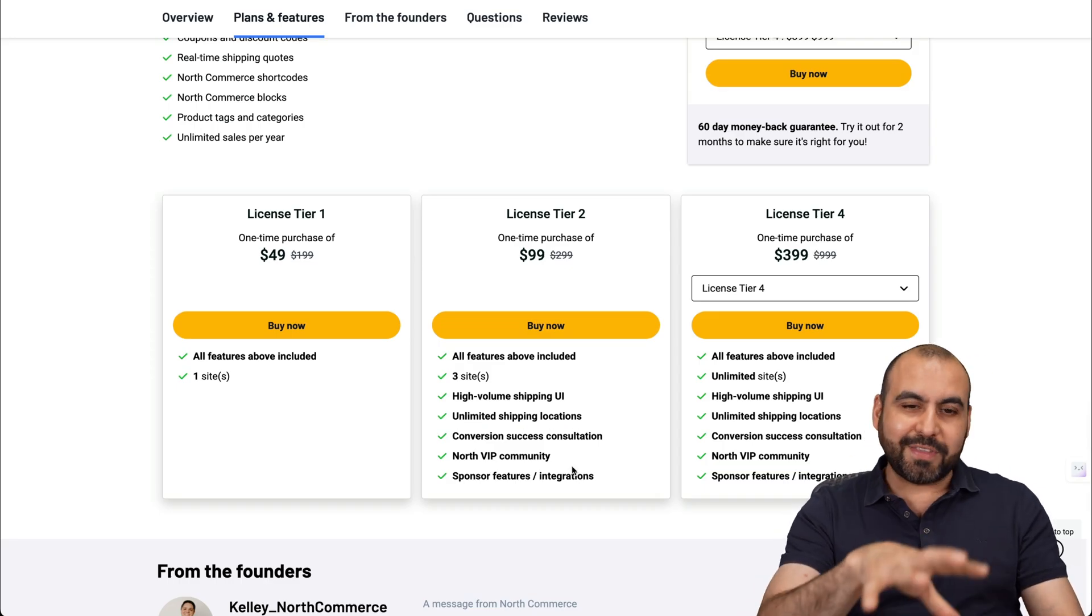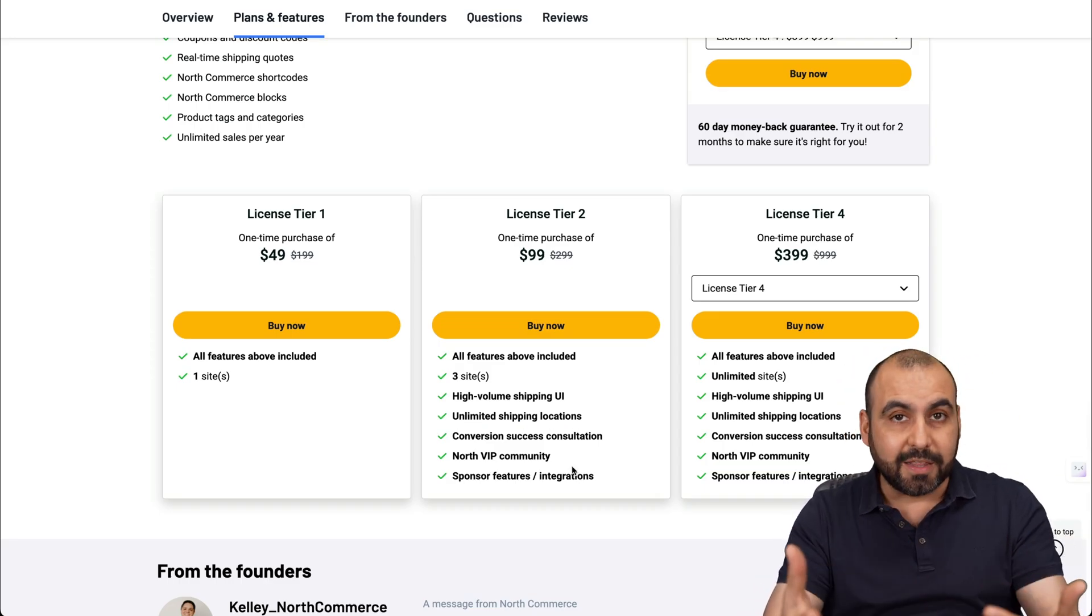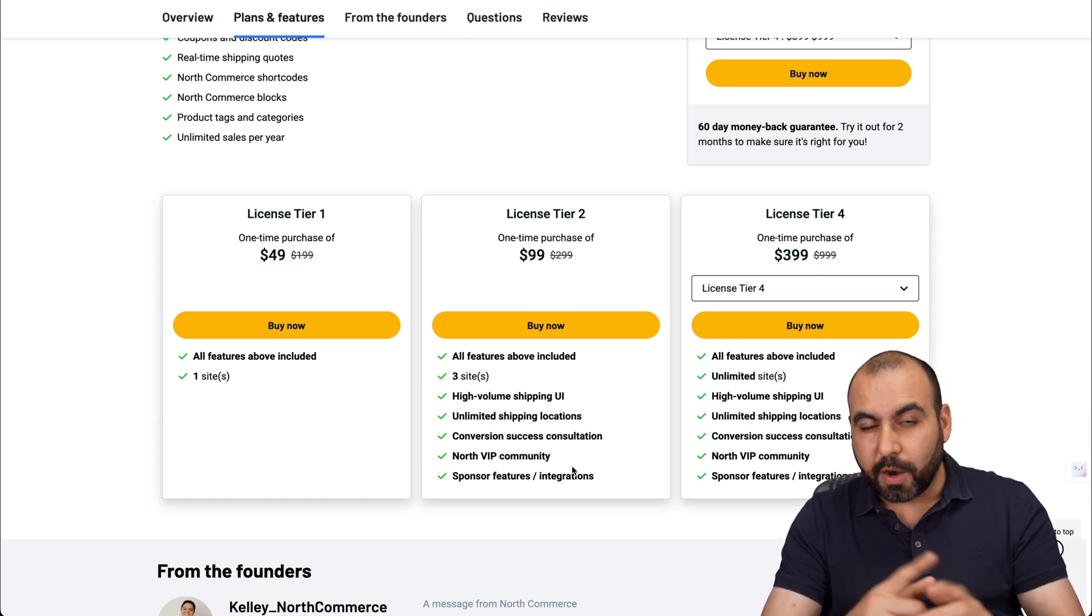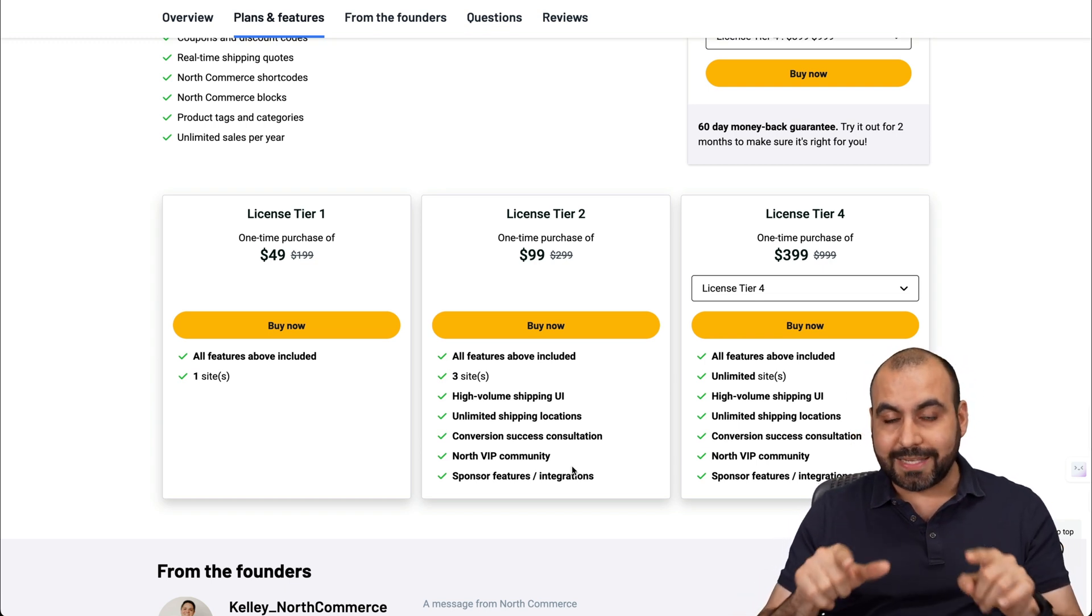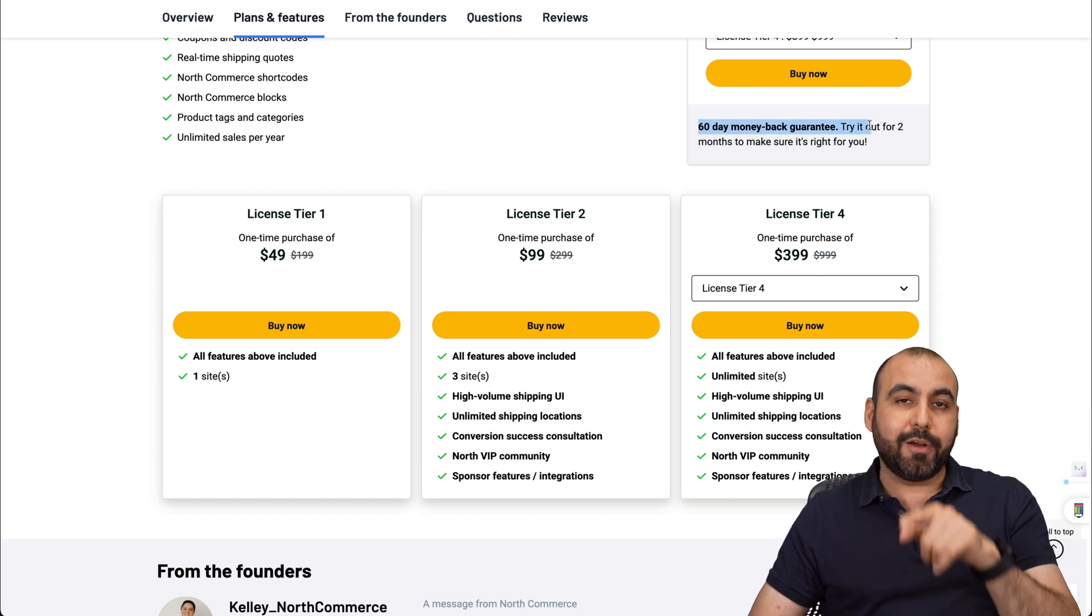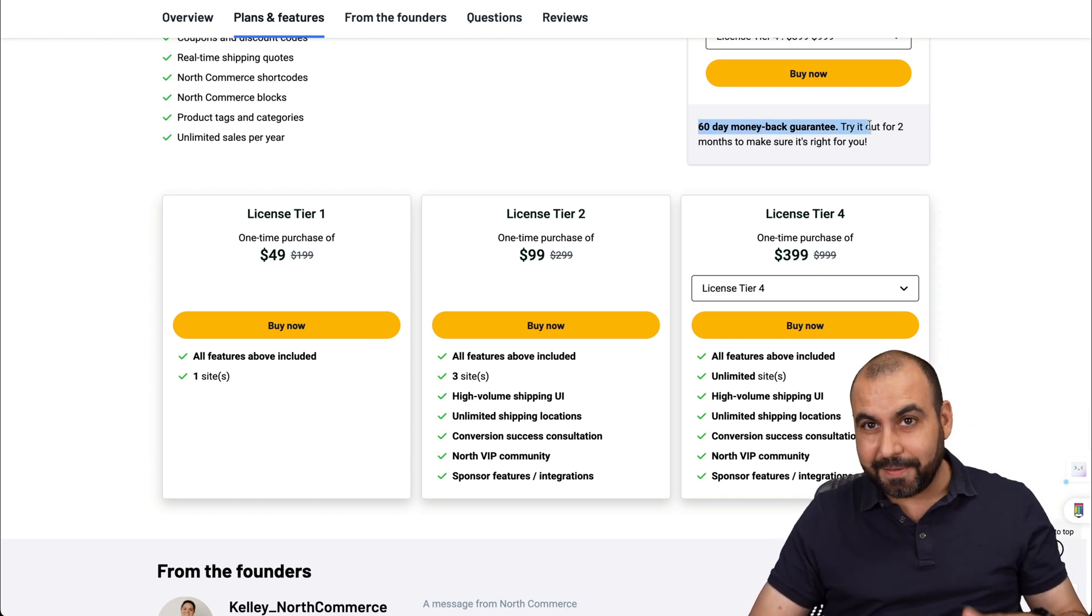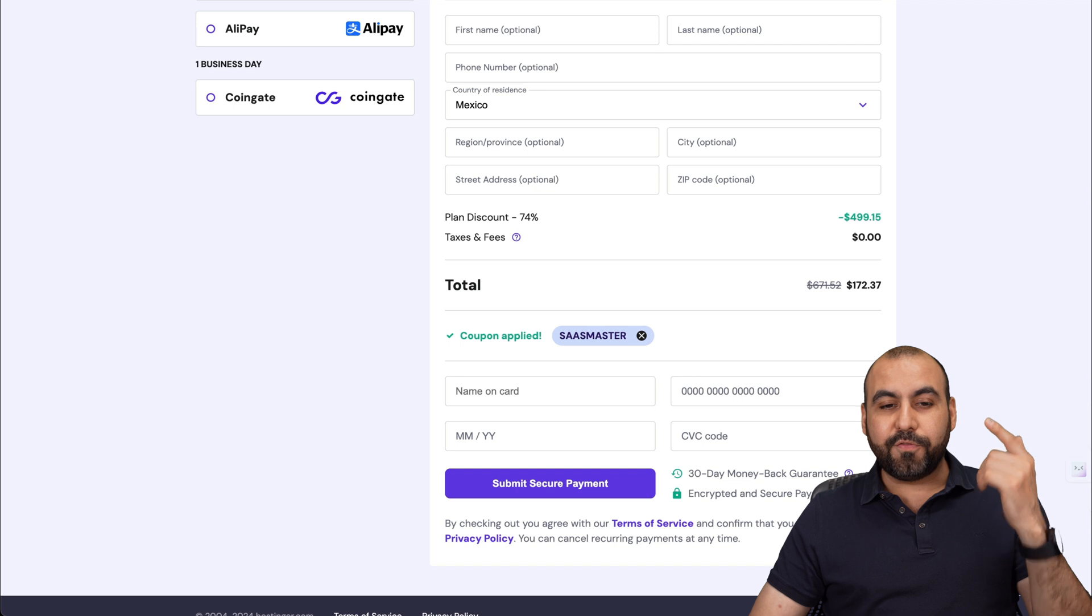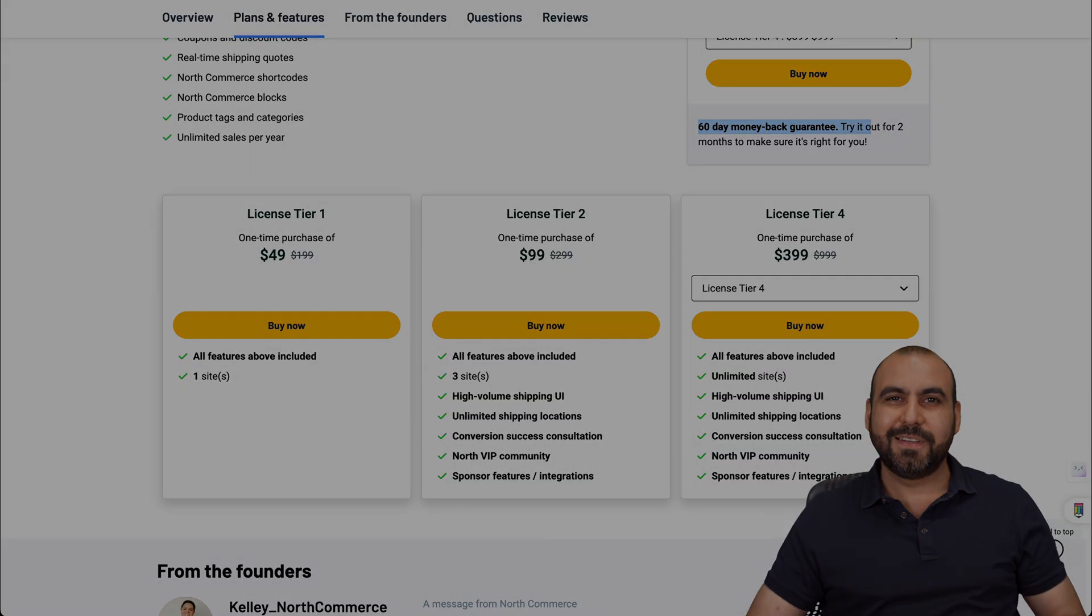So if you want to grab the lifetime deal, the link will provide it in the description. There's an affiliate link. So if you use that link, it helps me out with a small commission and it's not going to cost you a single cent more than what it says there. And remember, there's a 60 day money back guarantee. So if you don't like it, just go ahead and refund it. And if you need to grab a hosting plan, don't forget to check out my link and coupon for Hostinger. And that's a wrap.